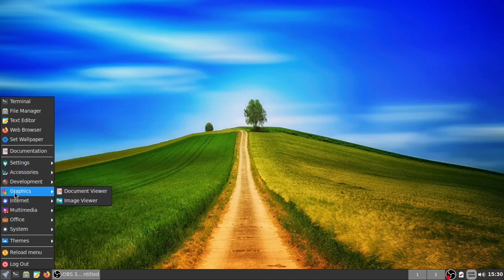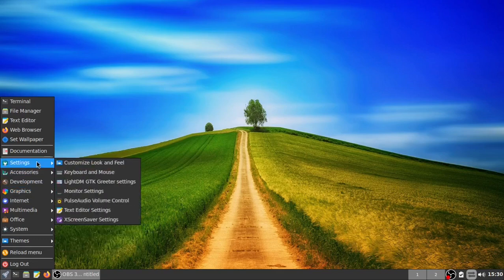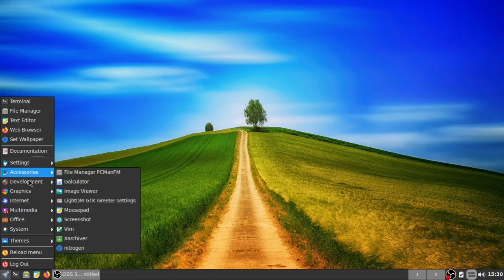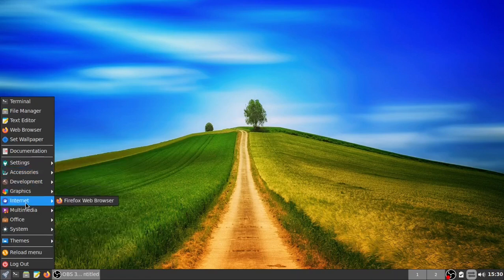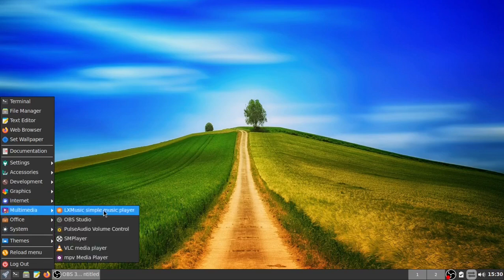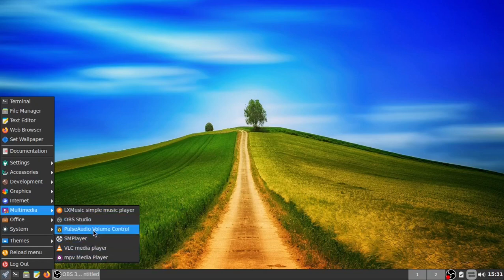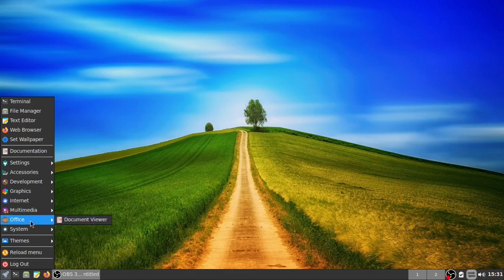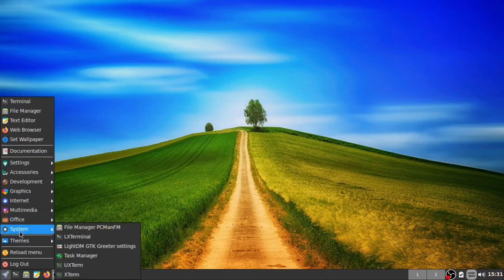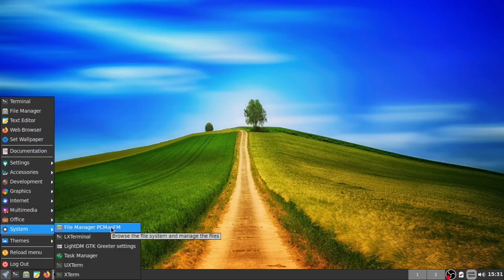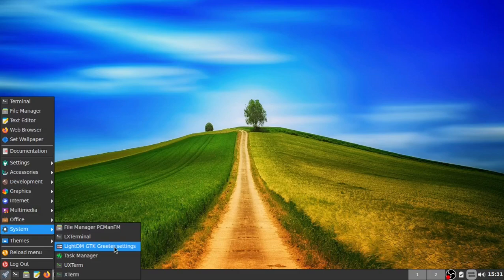Under Development you've got the icon browser. Under Graphics, a document viewer and image viewer. Under Internet, Firefox ESR. Under Multimedia: LXMusic, a simple music player, SMPlayer, and MPV media player. VLC, PavuControl, and OBS are mine. Under Office, just the document viewer — so if you're going to write letters you'll need a word processor, or just use the text editor. Under System: PCmanFM, LX Terminal, LightDM GTK greeter settings, and the task manager.